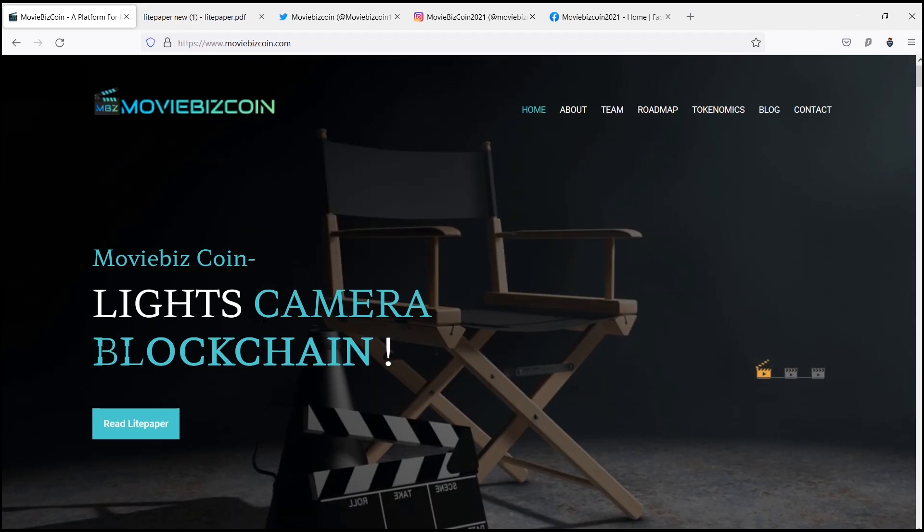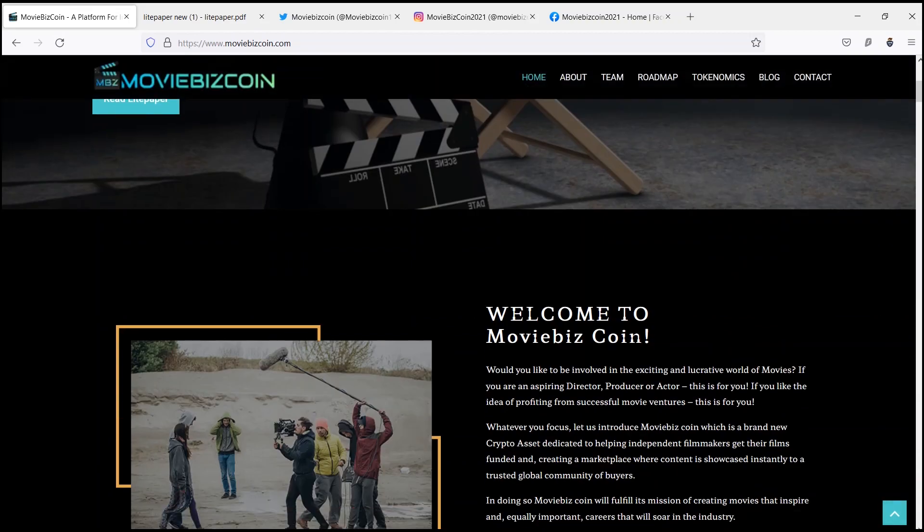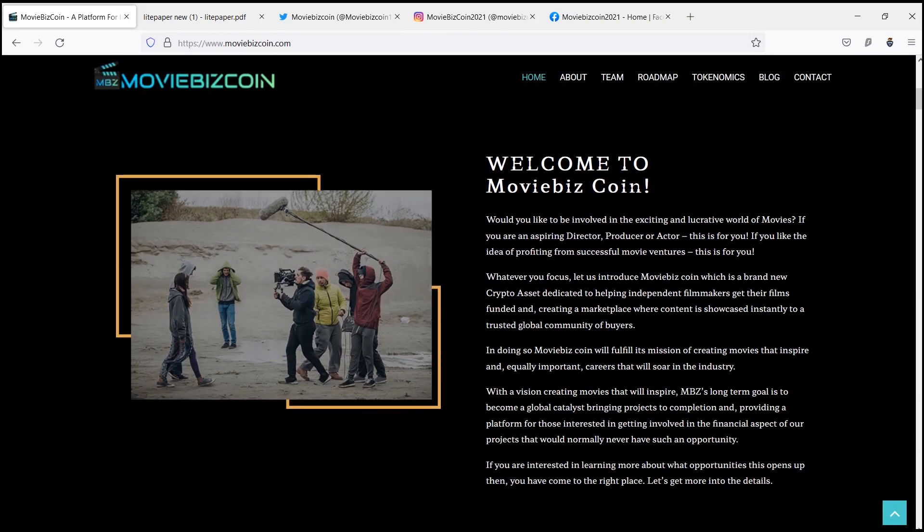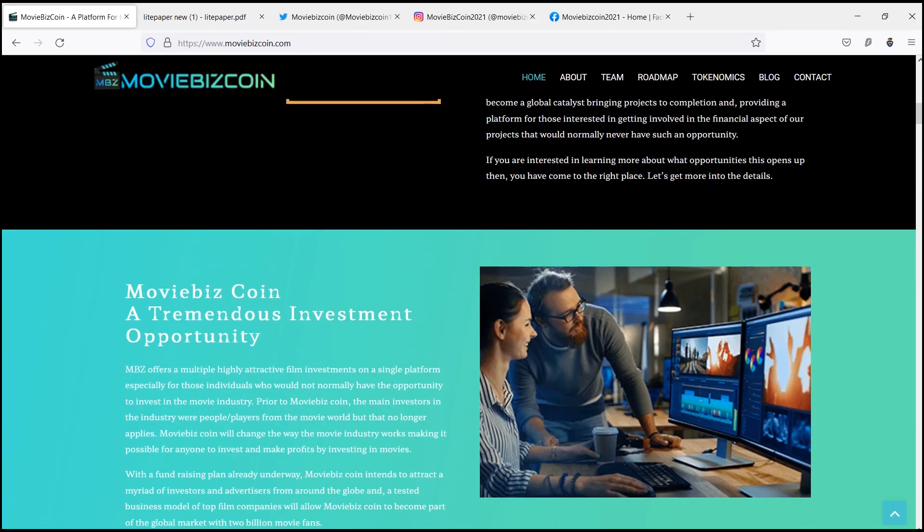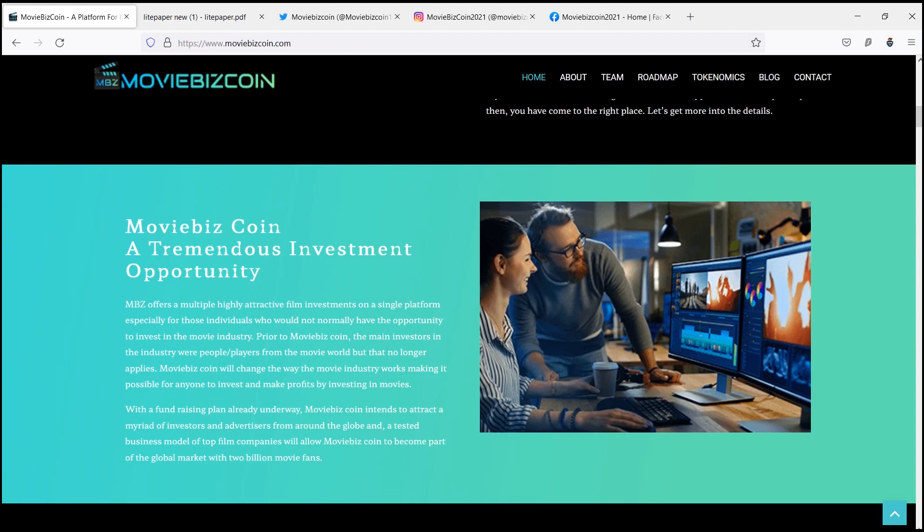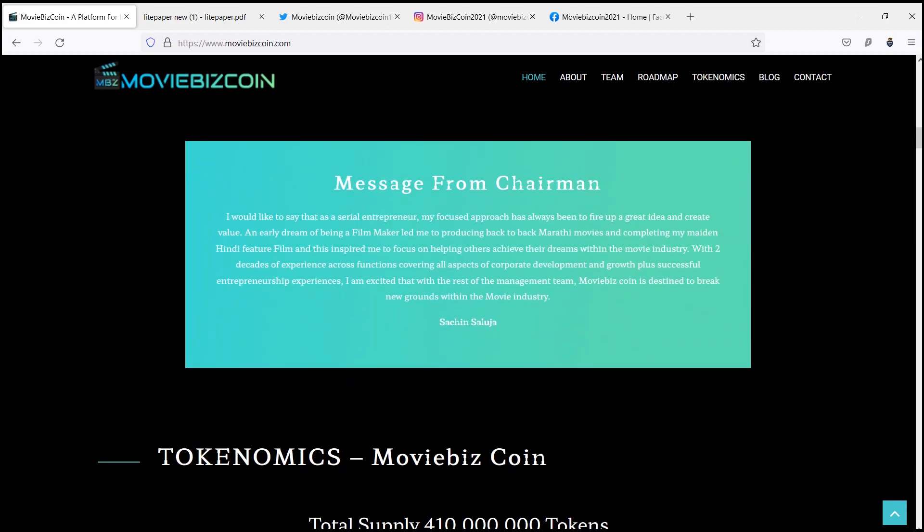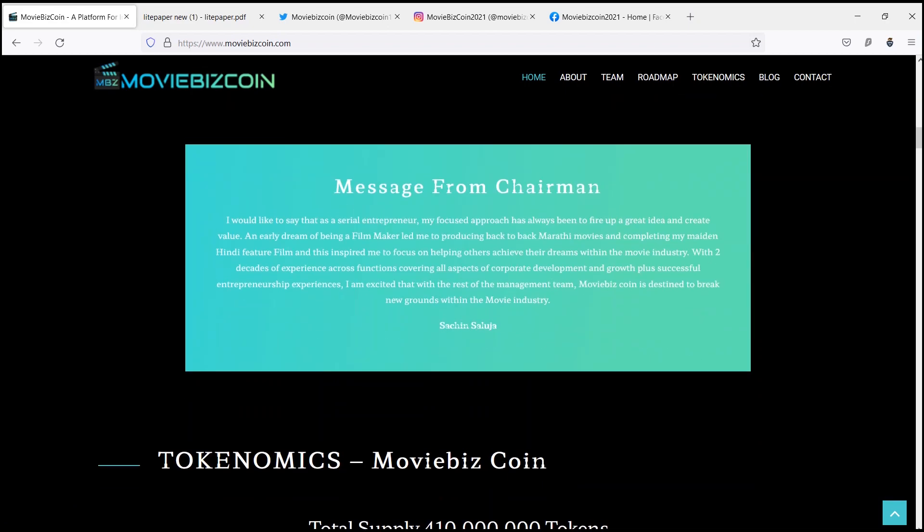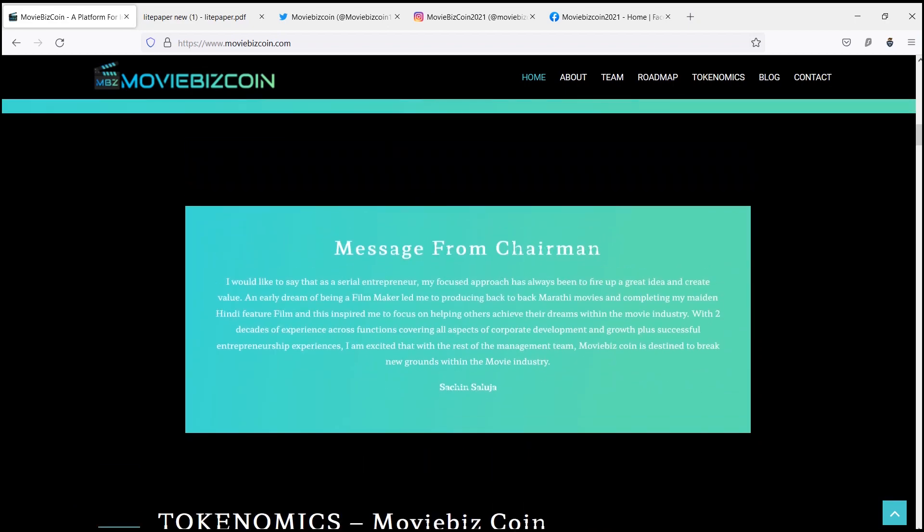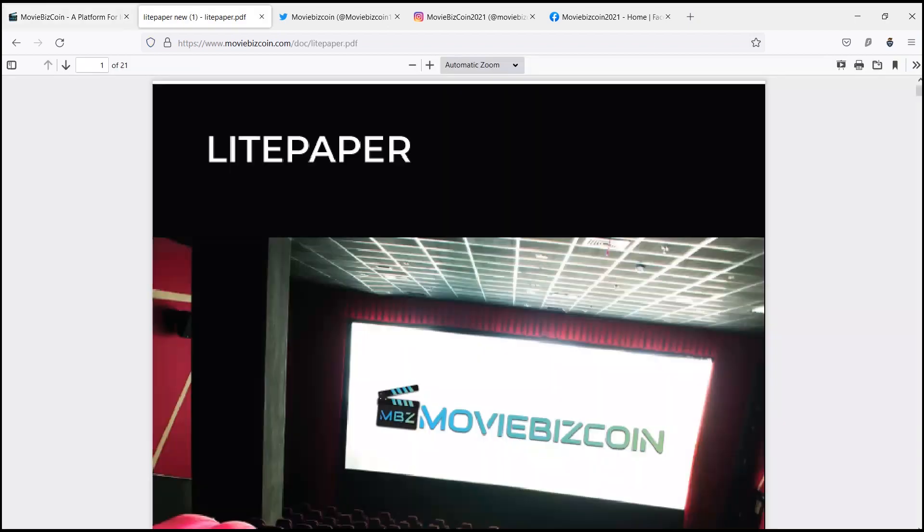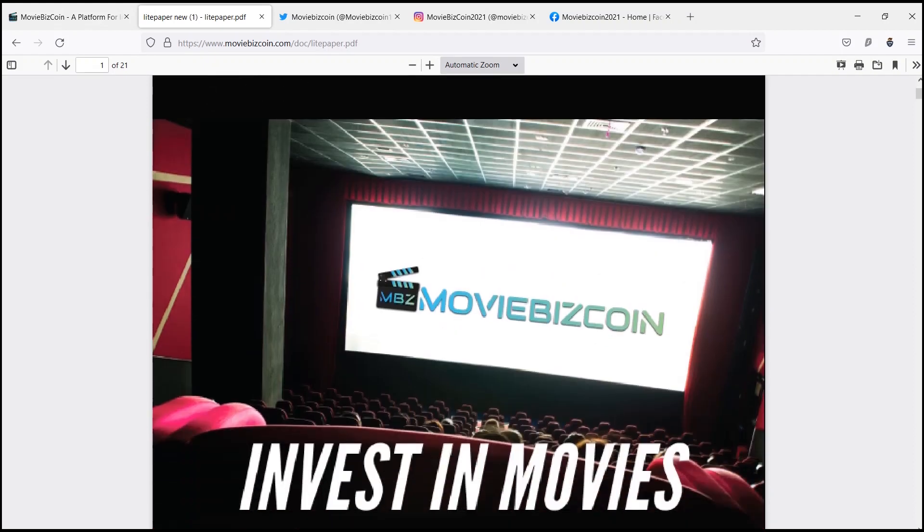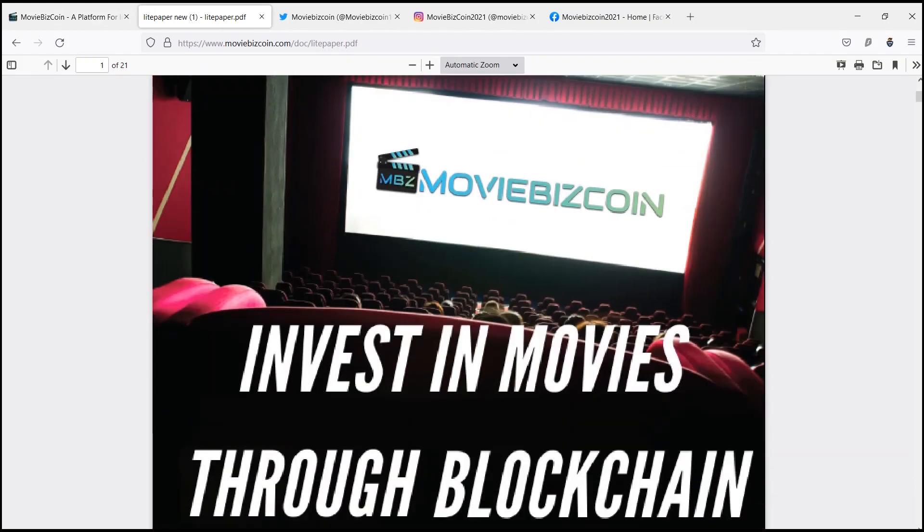Hello viewers, a warm welcome to you all. Today we are going to talk about MovieBiz Coin. MovieBiz Coin implements some of these core attributes along with speed, trust, security, and control as part of their blockchain technology.